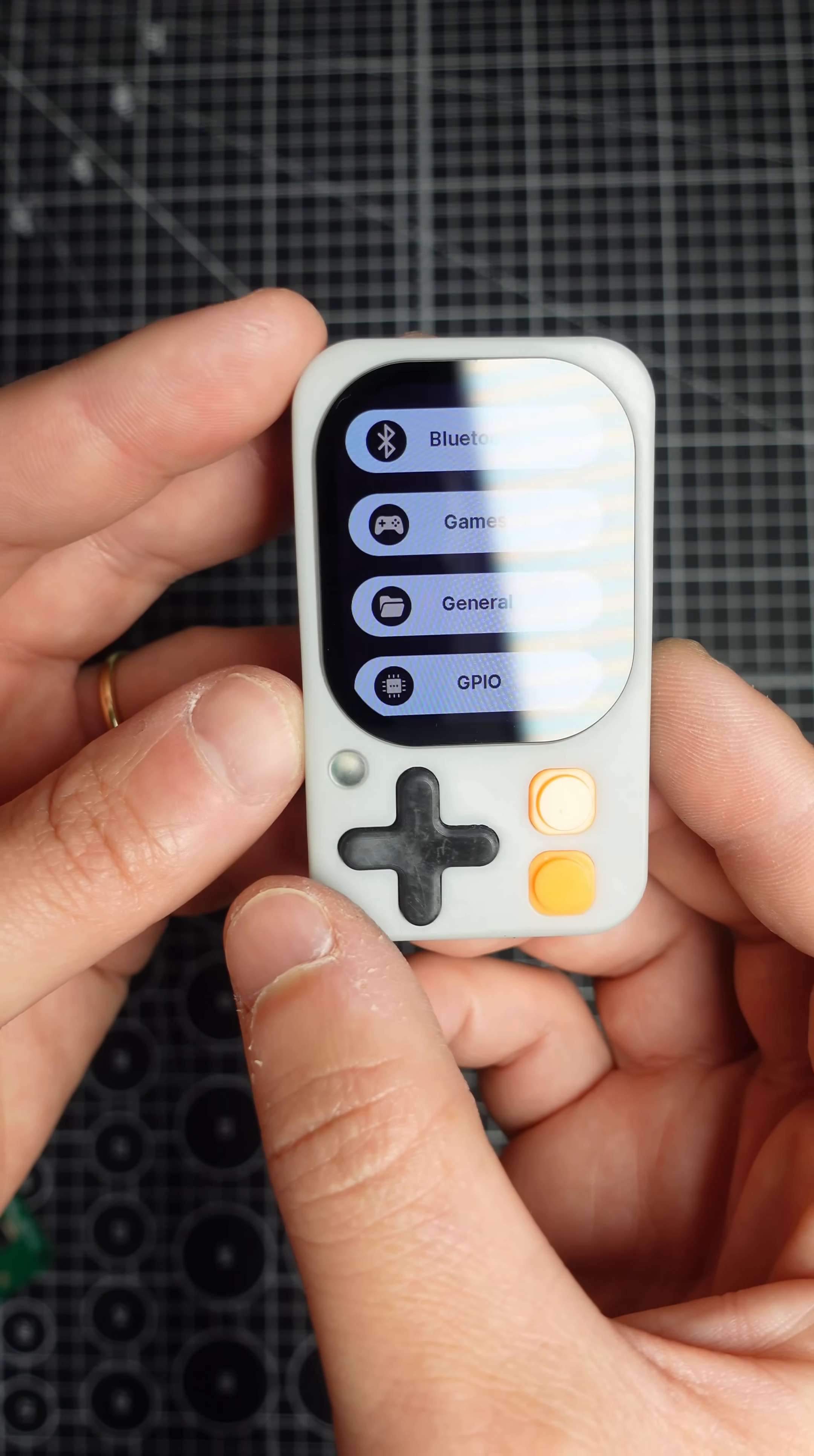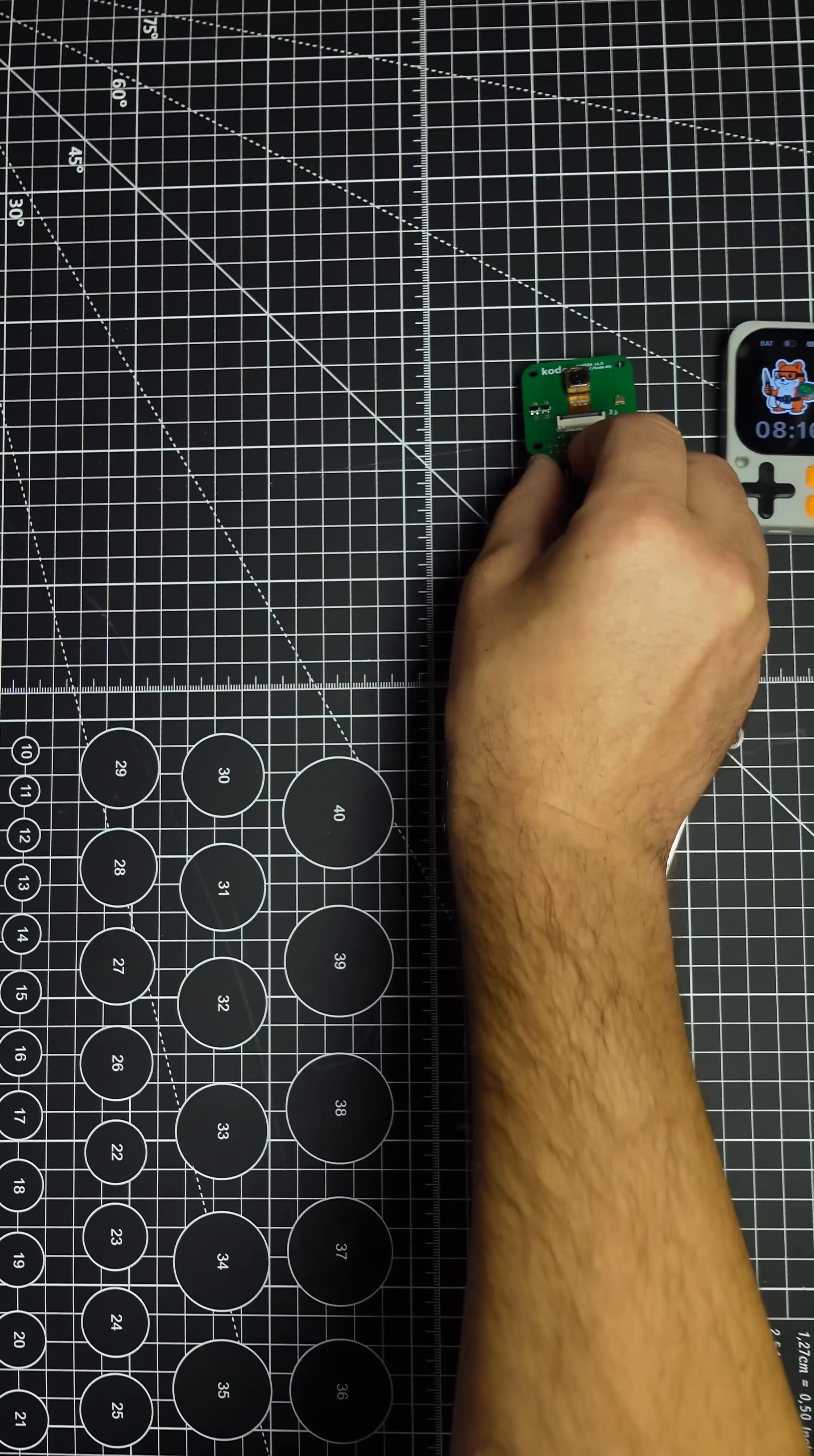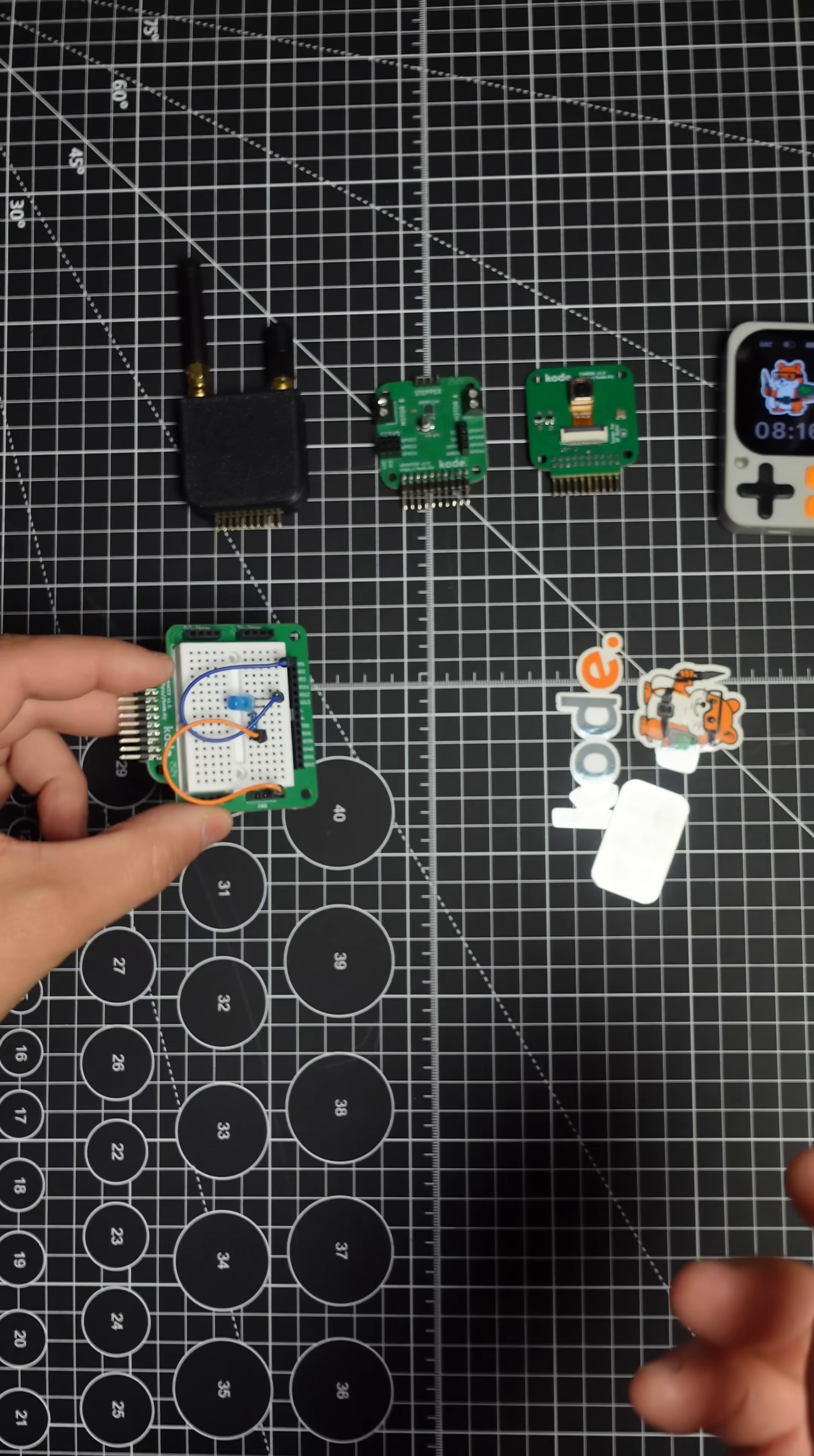The kit came with several expansion modules: a camera module, motor module, radio module, and a prototyping matrix module.